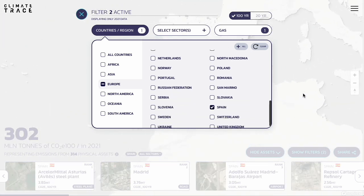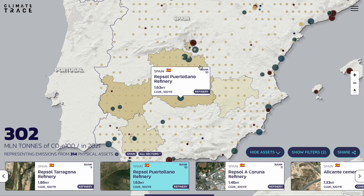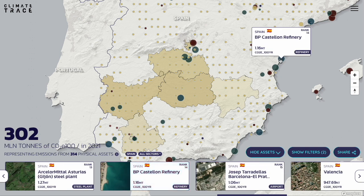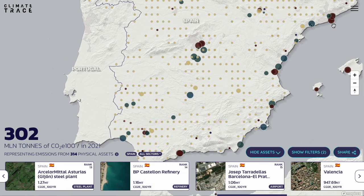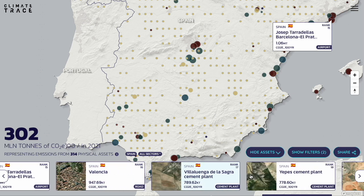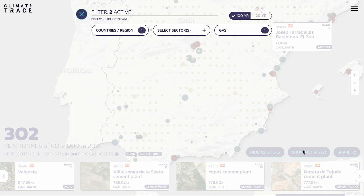You can now zoom in and drag around the screen to focus in on a specific location. By clicking on any of these dots, you'll quickly see what type of polluting source is found at that location, the 2021 emissions total for that source, and how it ranks compared to the other sources included in your selection. You can set some useful filters on this page by clicking the Show Filters button on the bottom right of your screen.